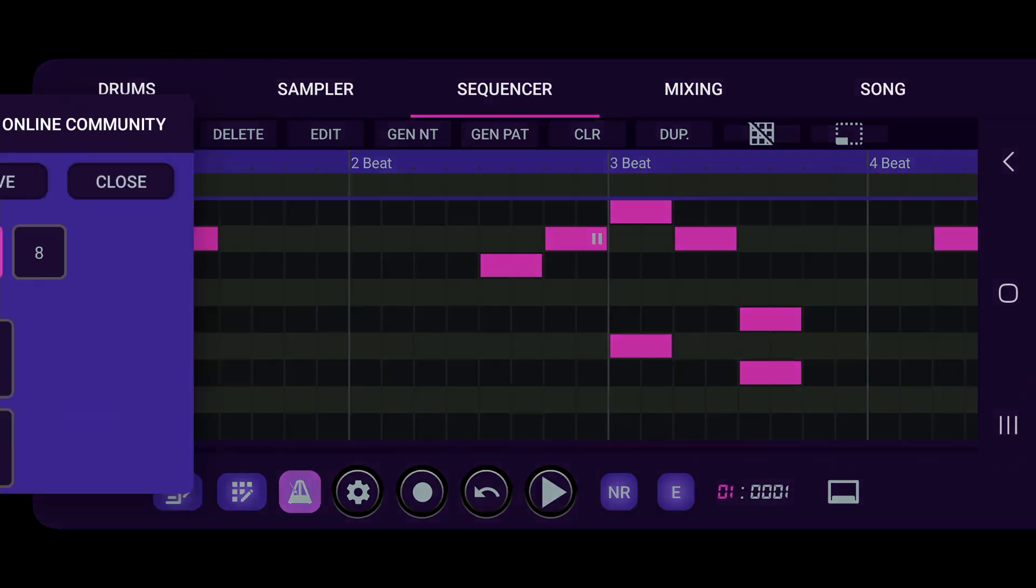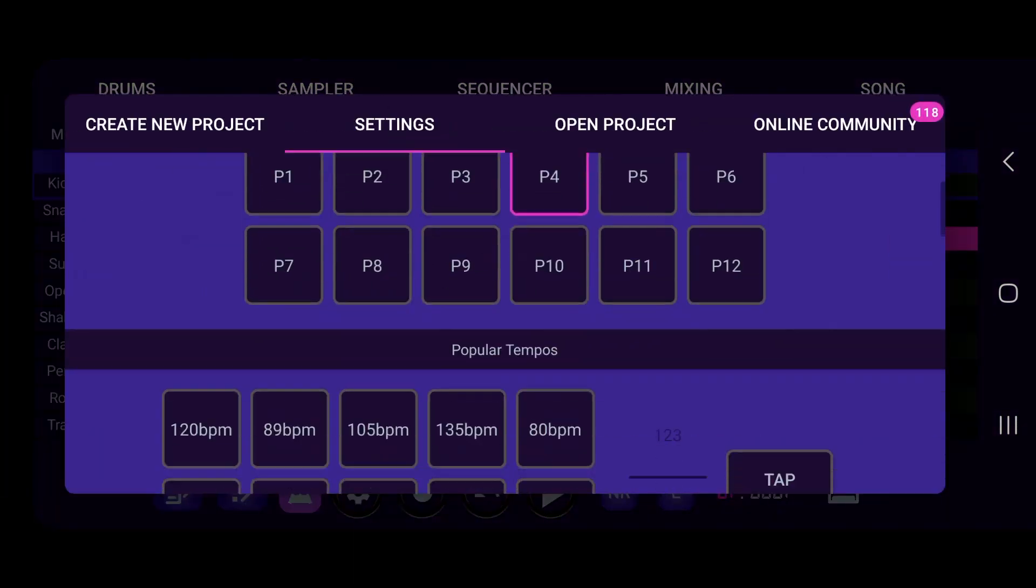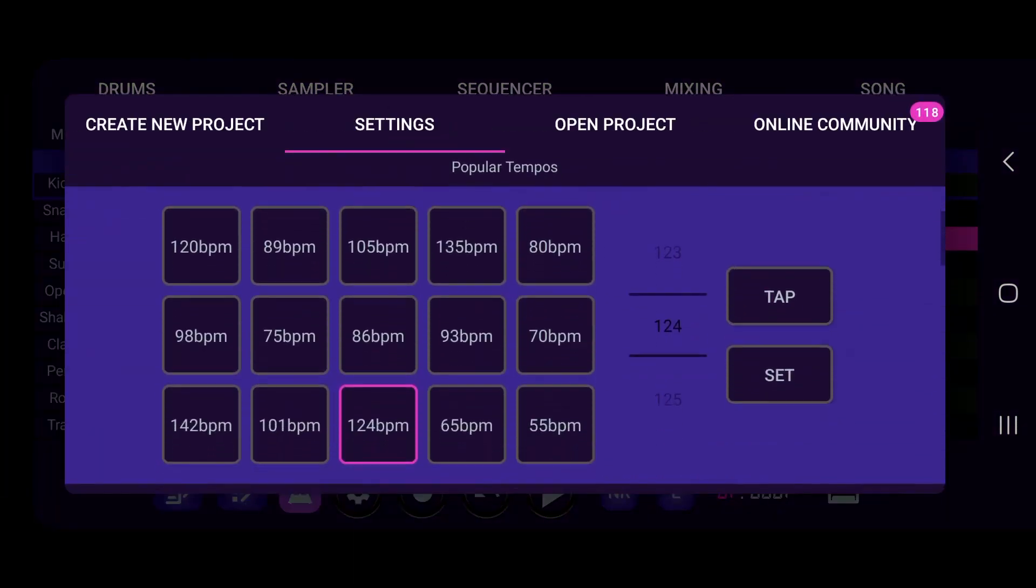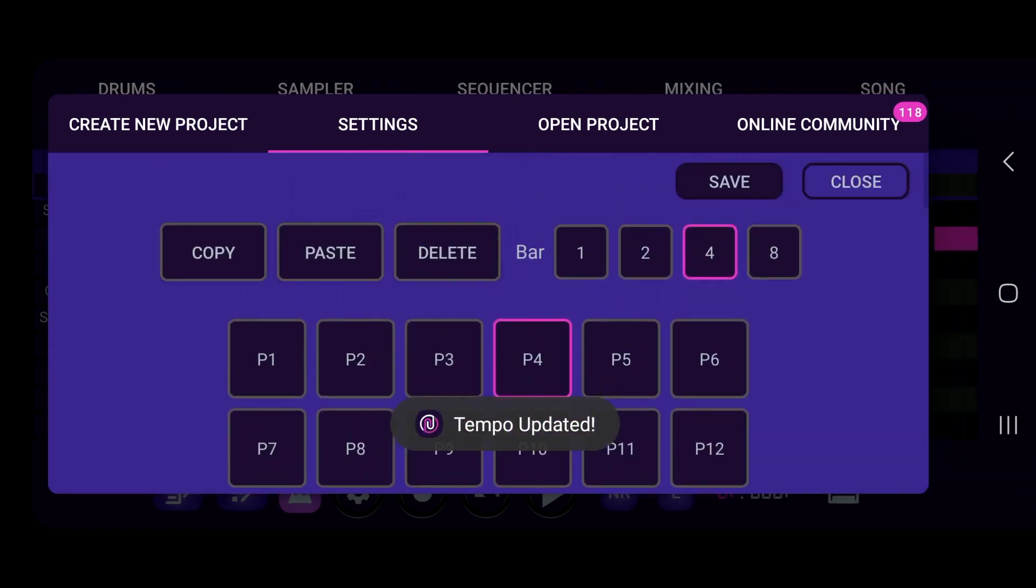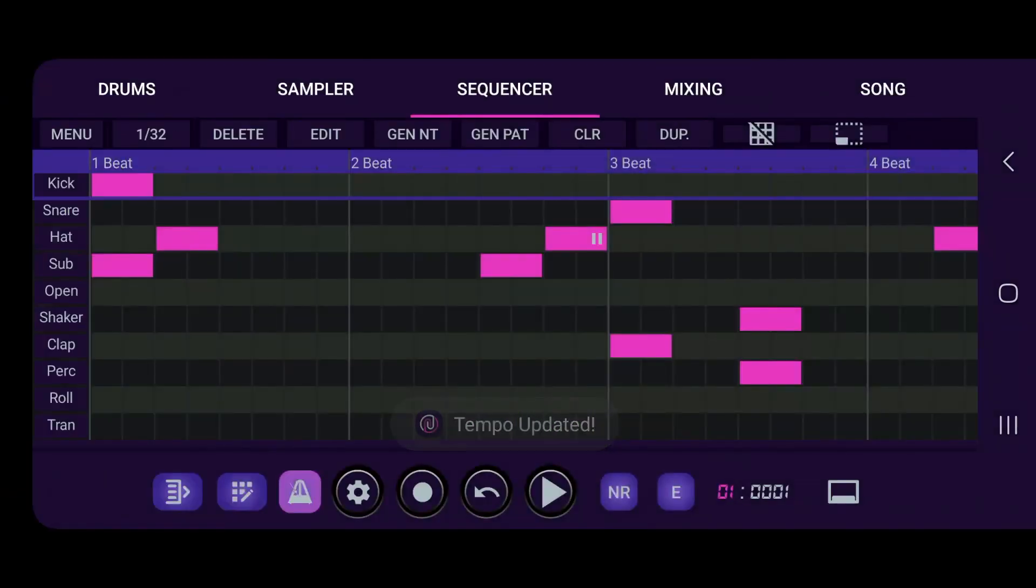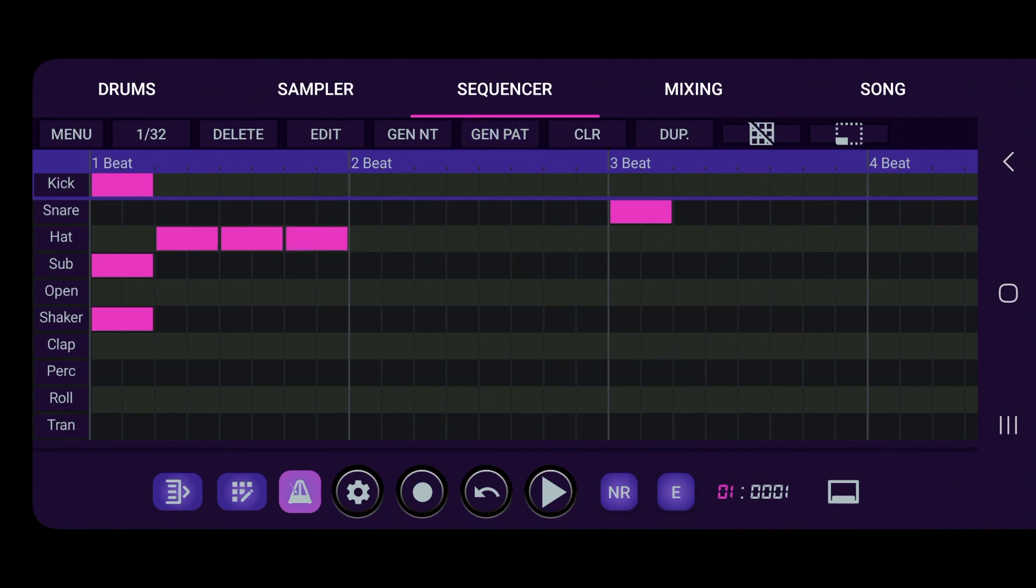So I kind of like it when we go, let's do like 86, like hip-hop. Let's just generate a new pattern and see.